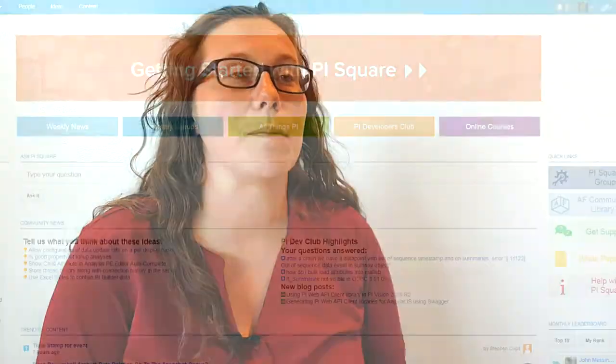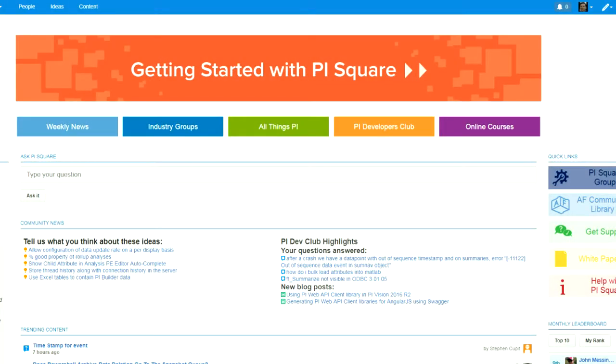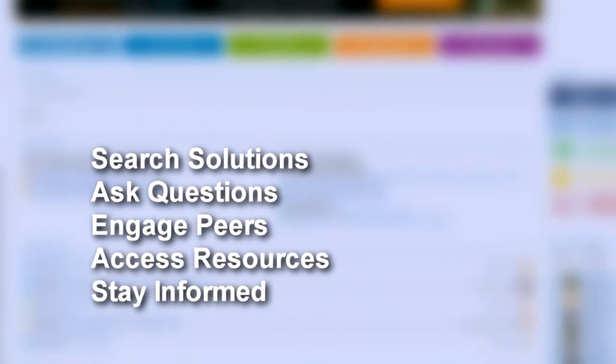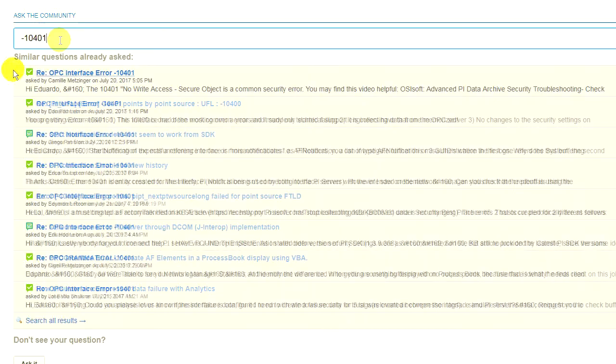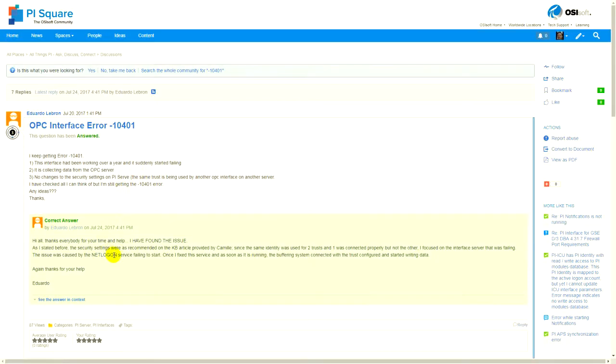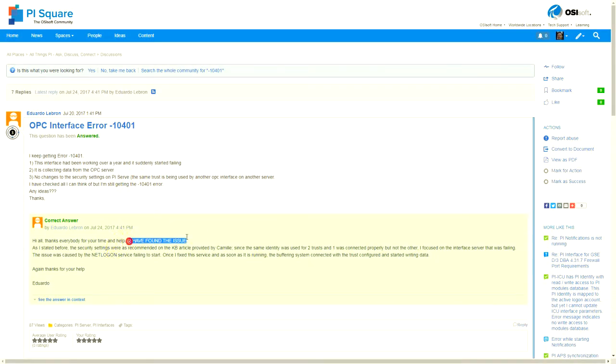PiSquare is our online community. It's a place to easily search and find what you're looking for to solve any of the problems that you have around Pi. When you start typing in a question, it actually pulls up other questions that might be similar and may already have an answer for you. Right there at the top of the list is the quote-unquote correct answer.